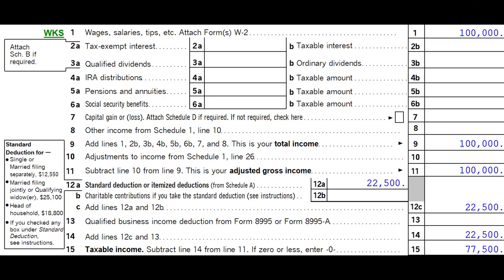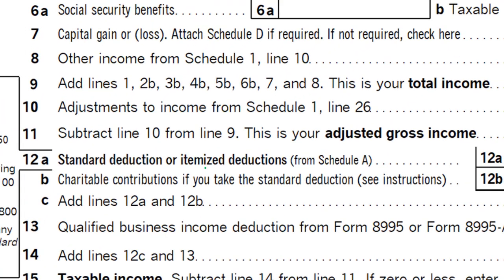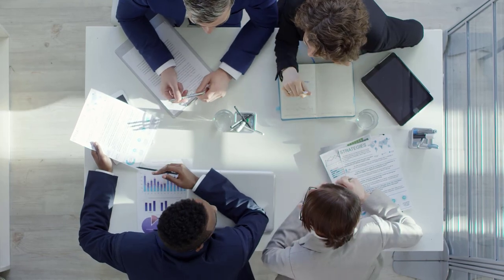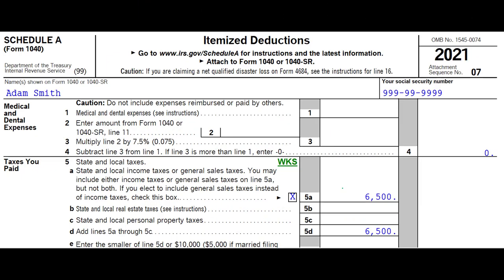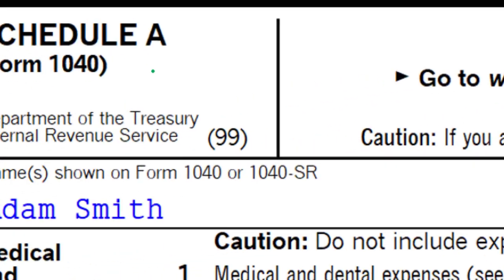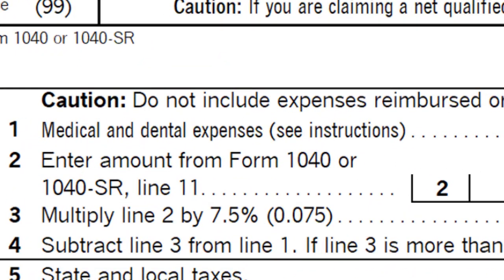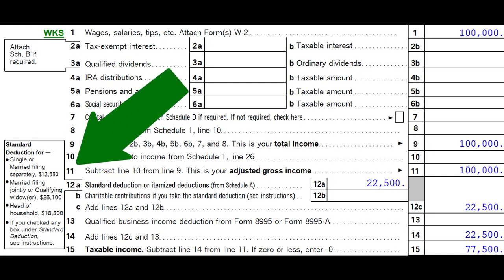Here's the first page of Form 1040, looking at line 12. The left-hand side has the standard deduction amounts — the normal standard deductions if there are no added circumstances. We would need itemized deductions to be greater than those amounts per filing status in order to benefit from itemizing. When planning, we've got to think: is it worthwhile to gather up the itemized deduction information? Only if they're going to be greater than the standard deduction. Here's Schedule A with itemized deductions broken out by categories, starting with medical and dental expenses. The Schedule A total, if greater than the standard deduction, will flow into line 12A.